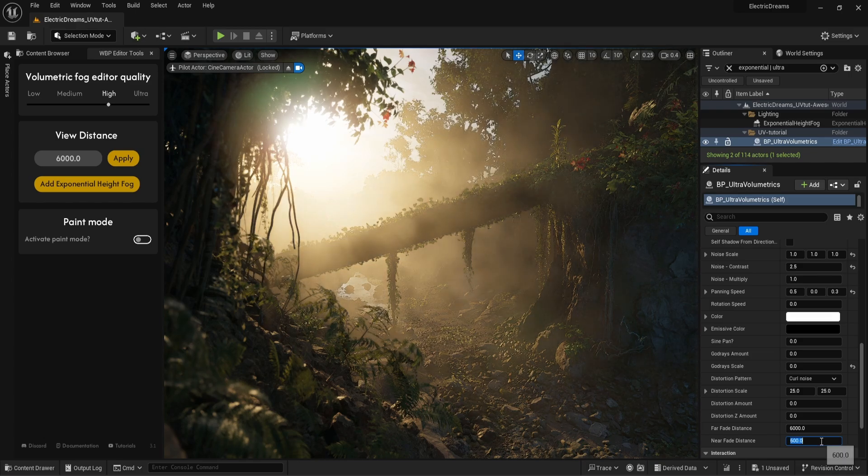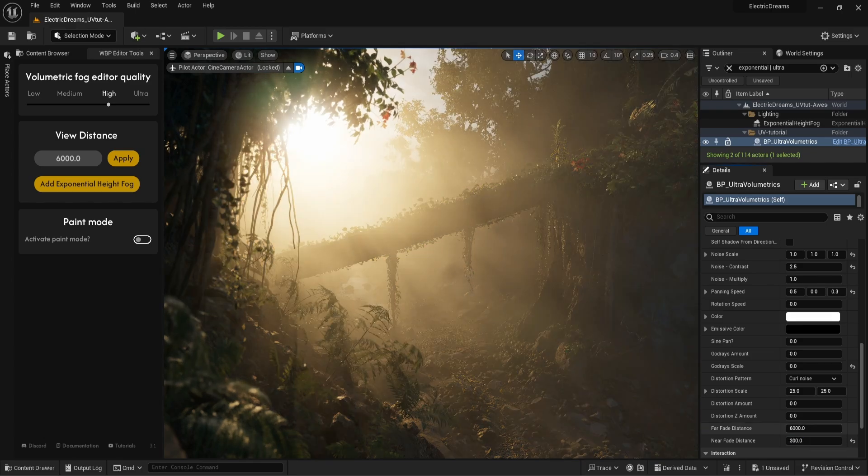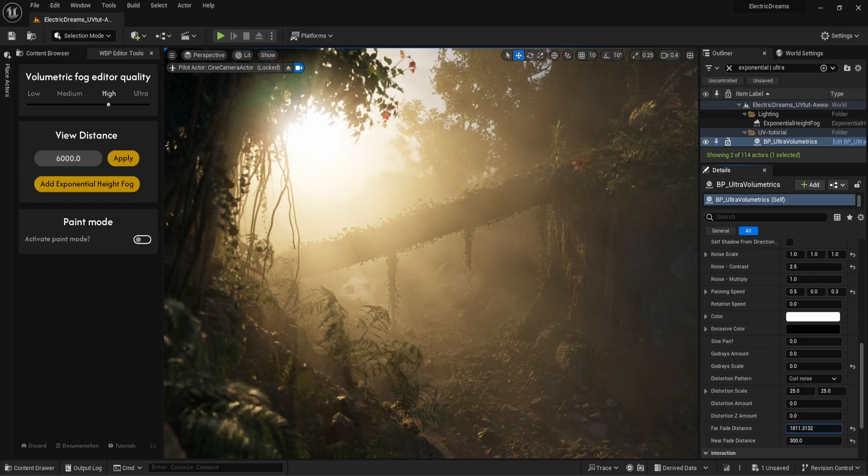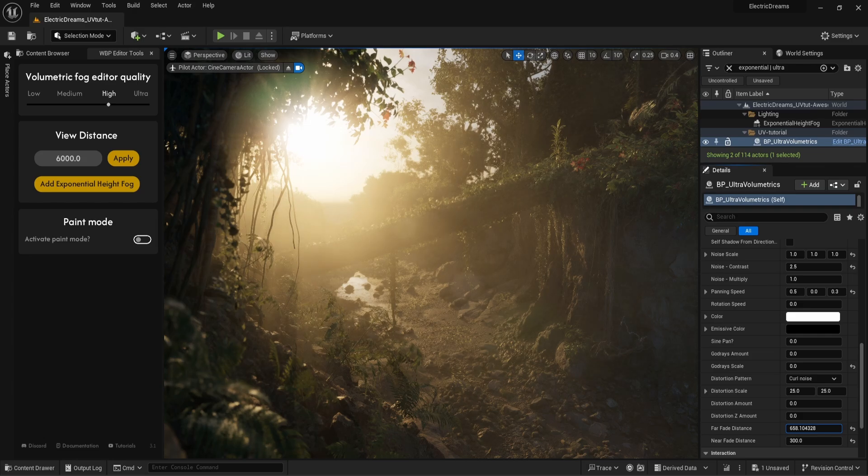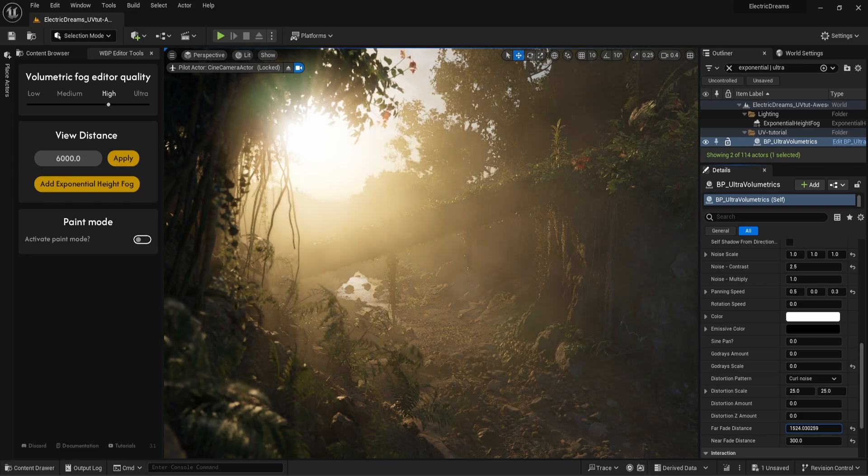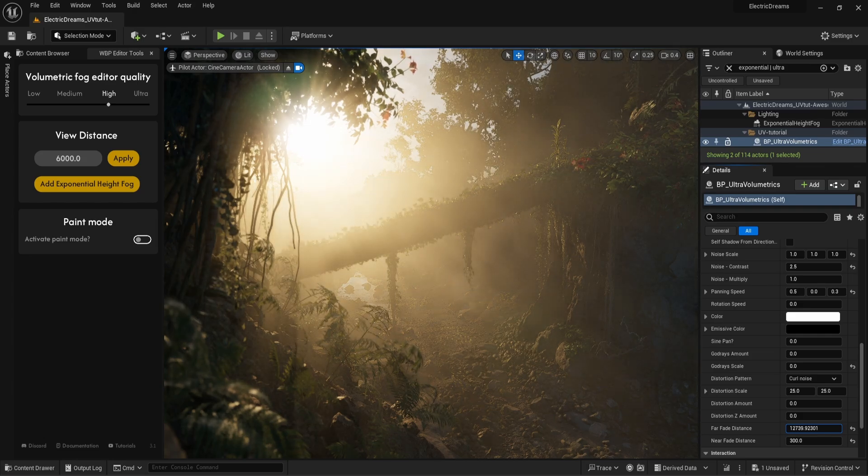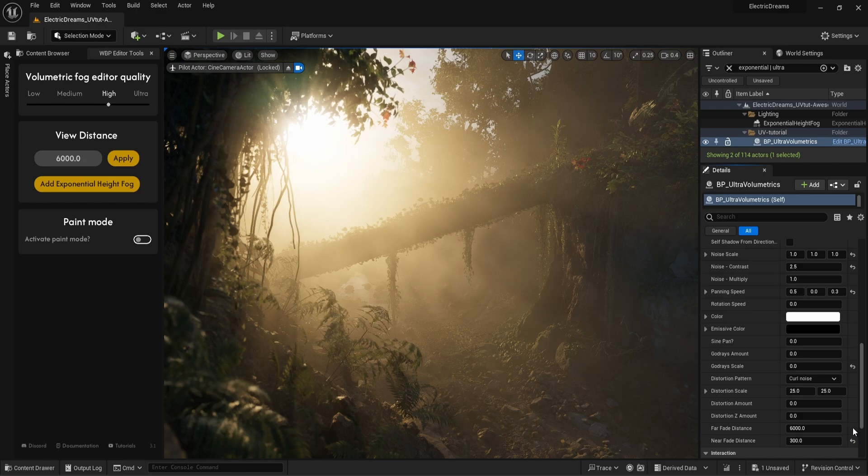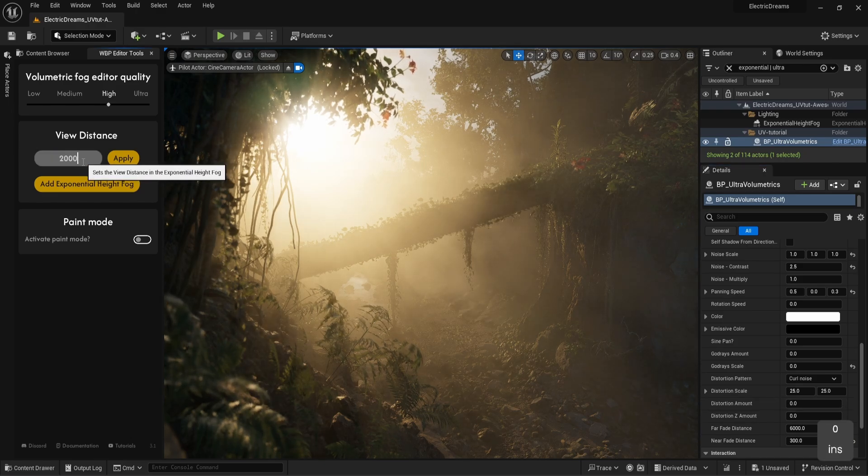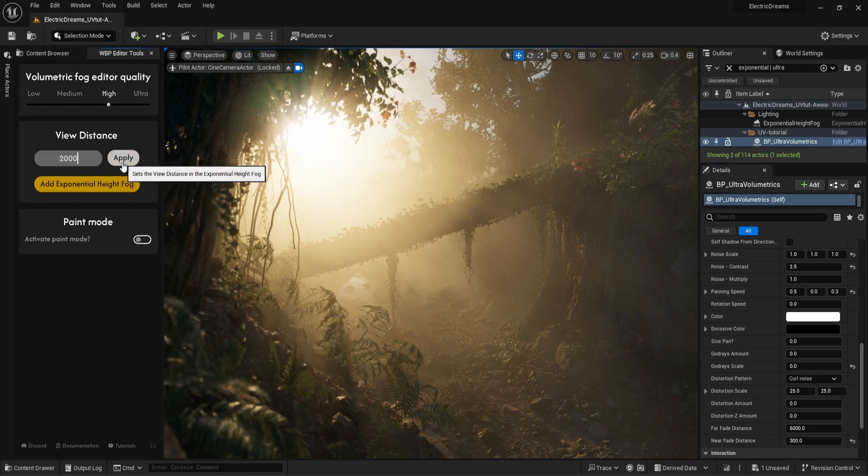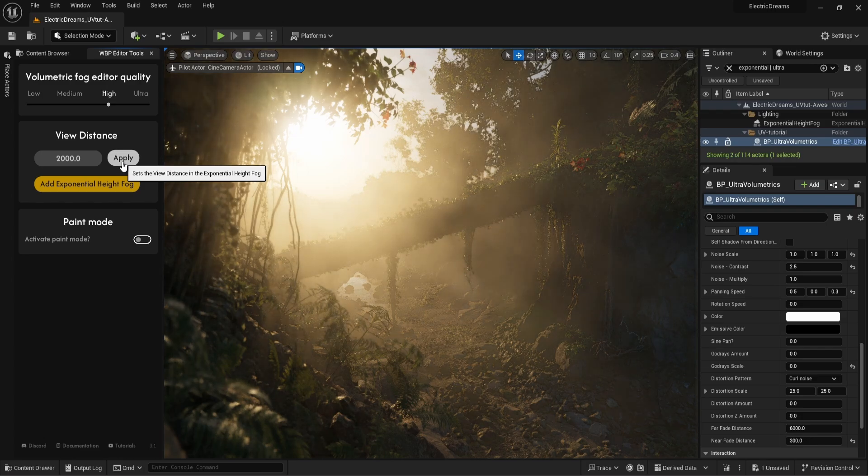With the far fade distance, we can determine how far from the camera the fog will be rendered. Let's decrease it to bring the far end cutoff point closer. One thing to keep in mind is that the view distance and the exponential height fog will override the far fade distance of all the ultra-volumetrics actors in a level. Let's try it out.